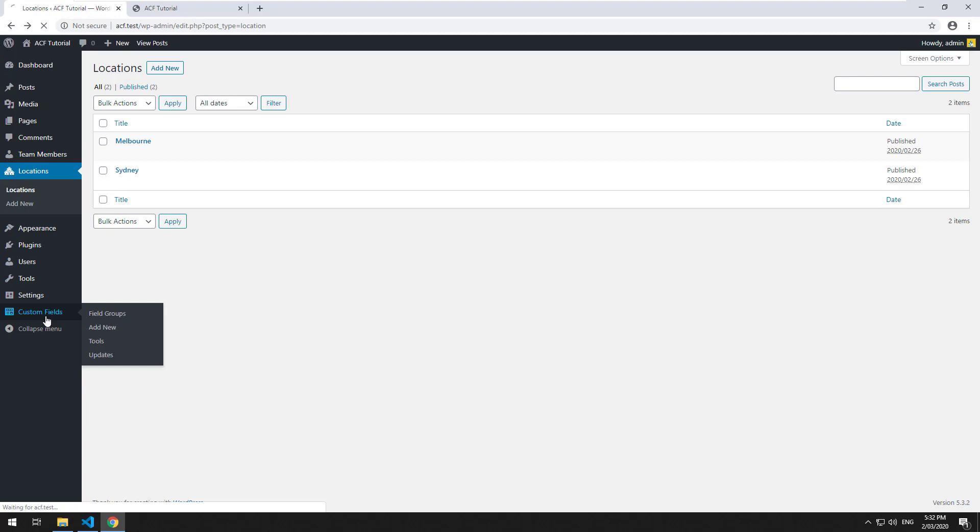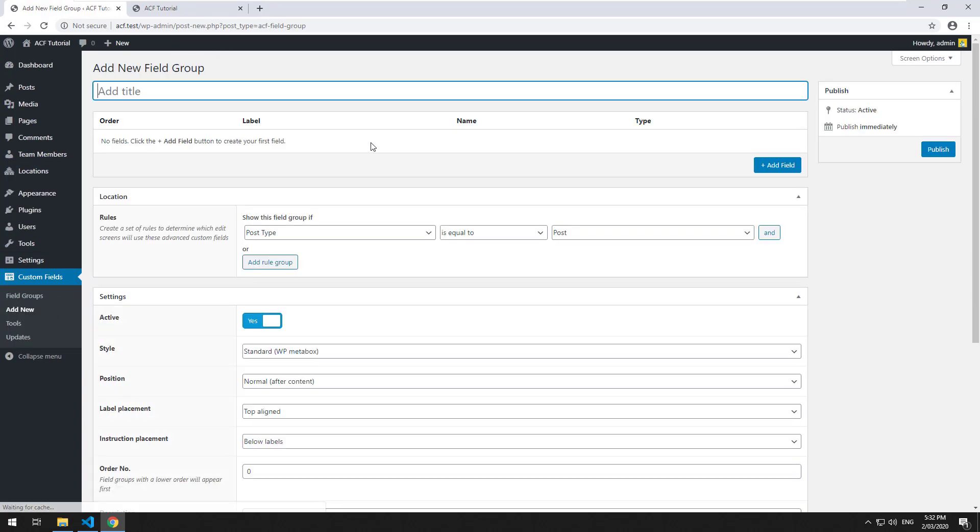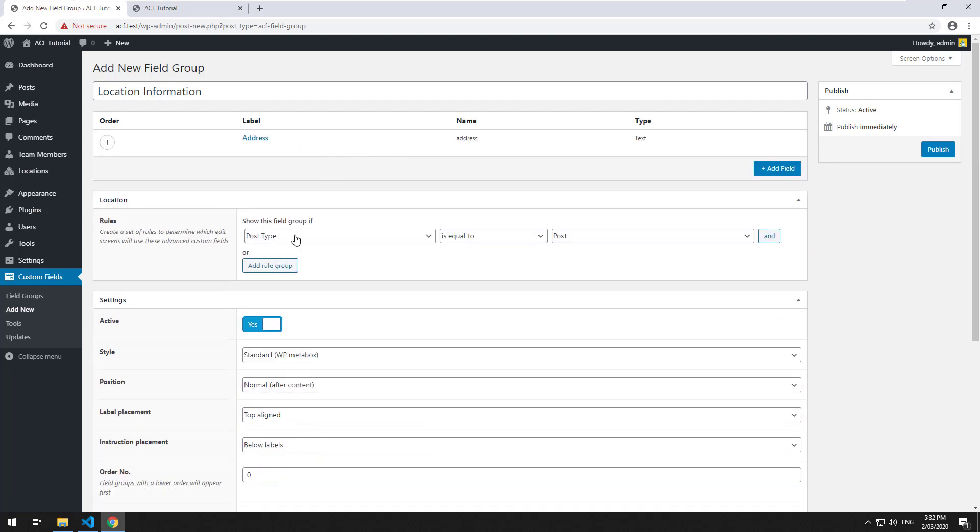First thing we can do is go to custom fields and then let's just create a new field group. We'll call it location information and inside there we'll just do a field and we'll call it address and that will be where you can type the address of the location.